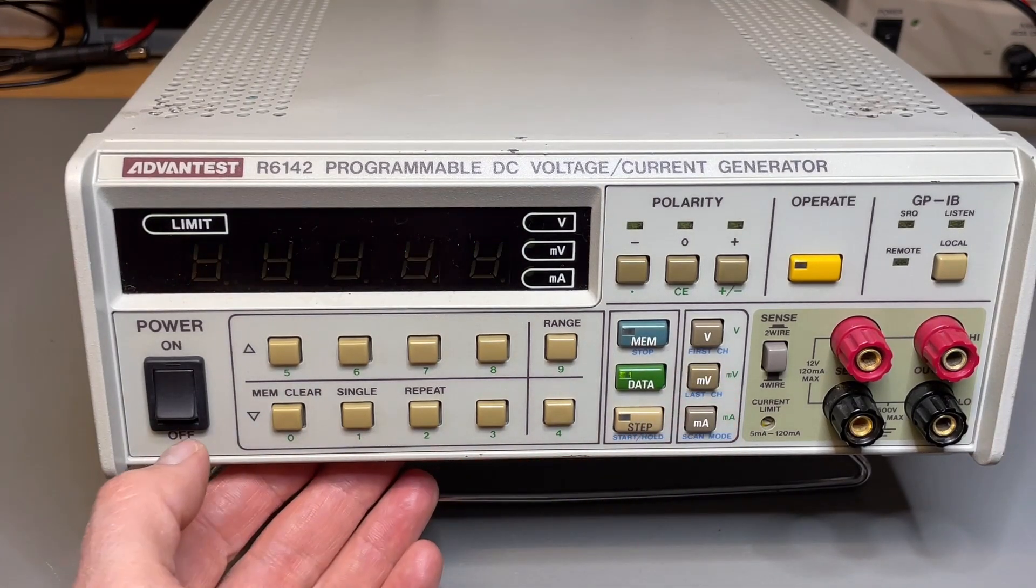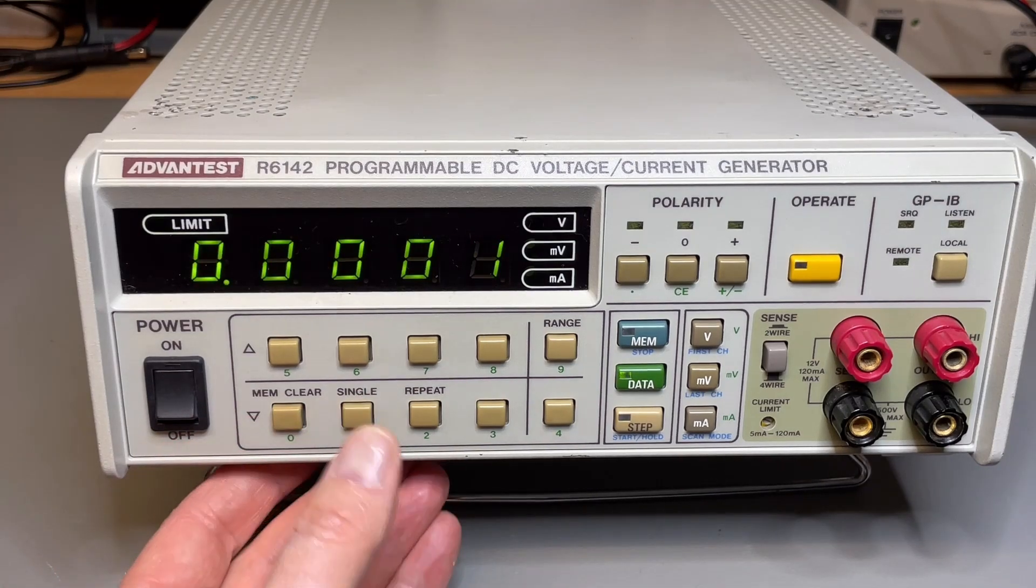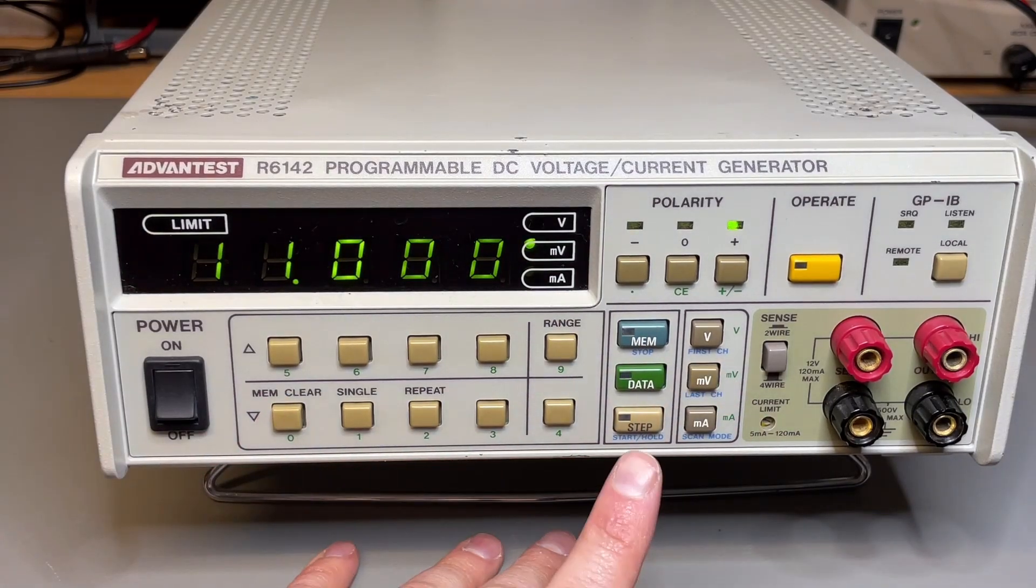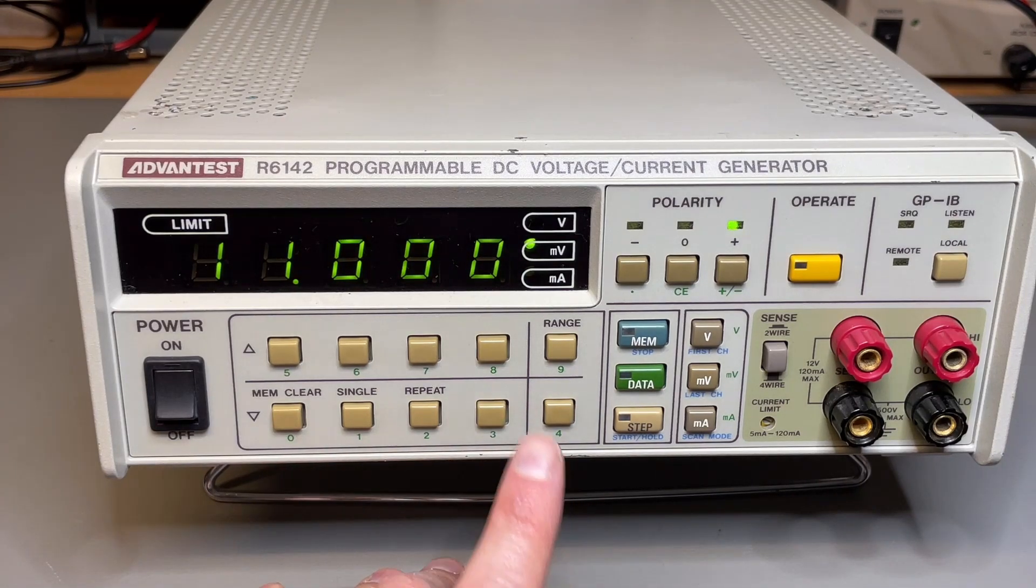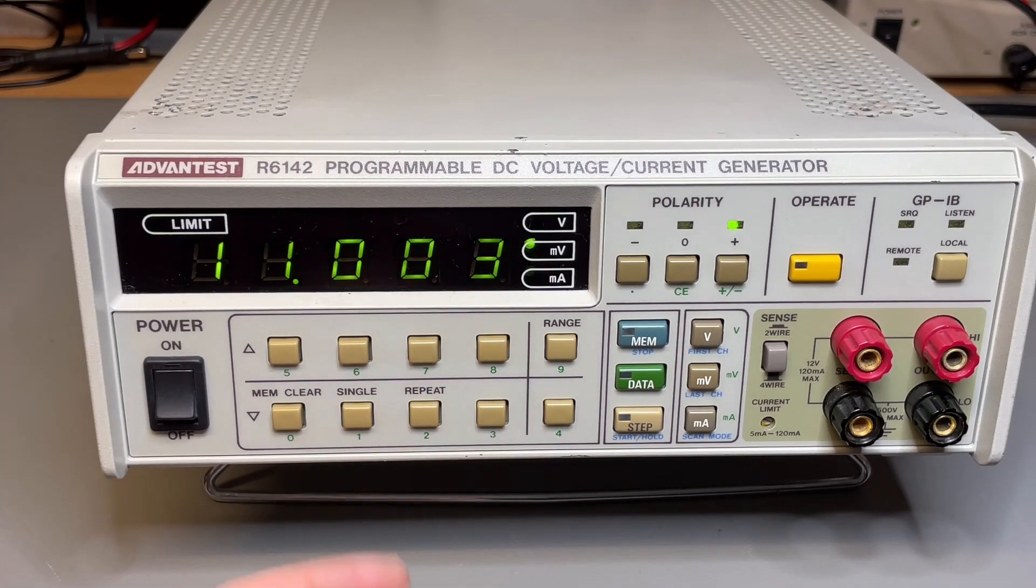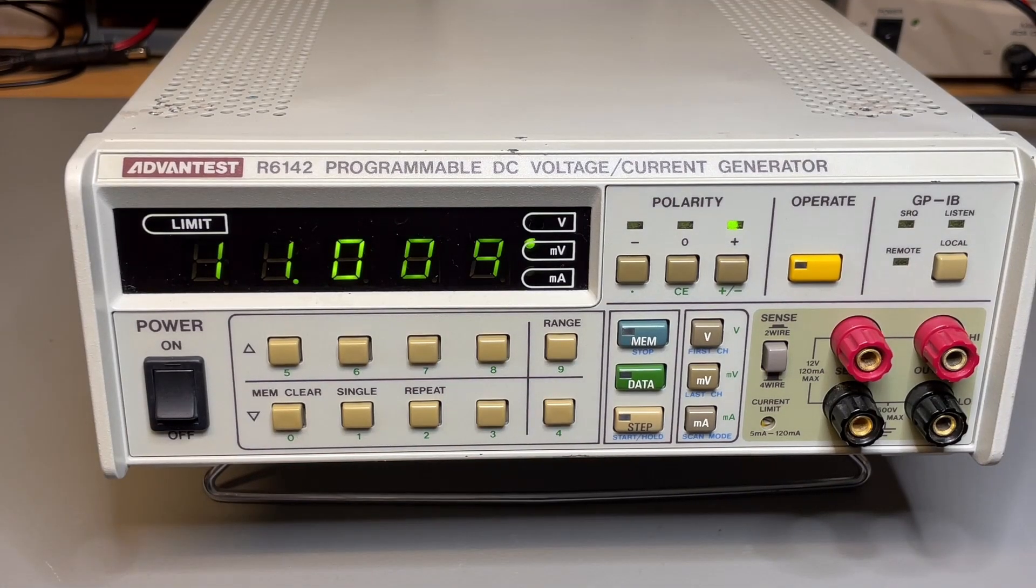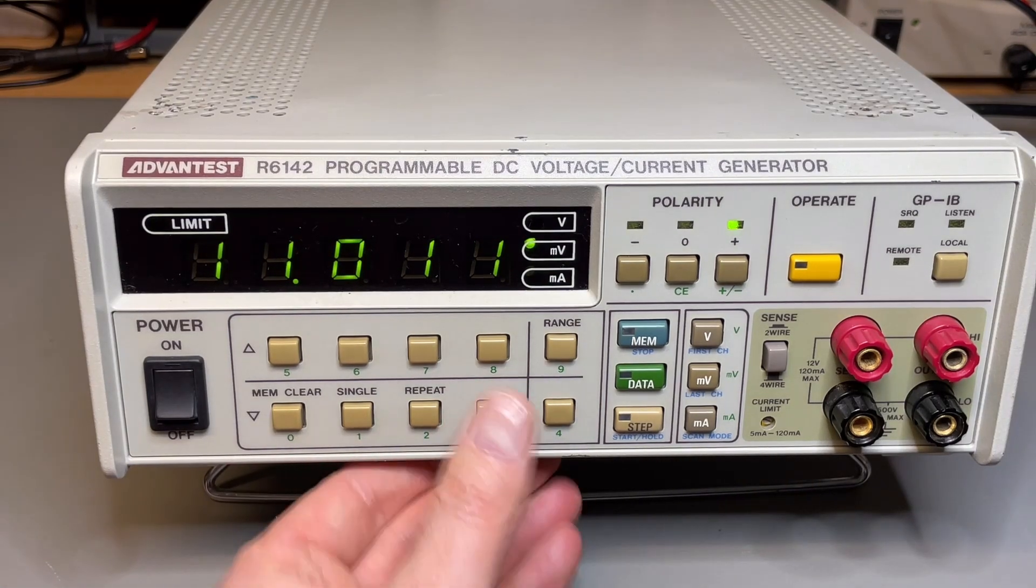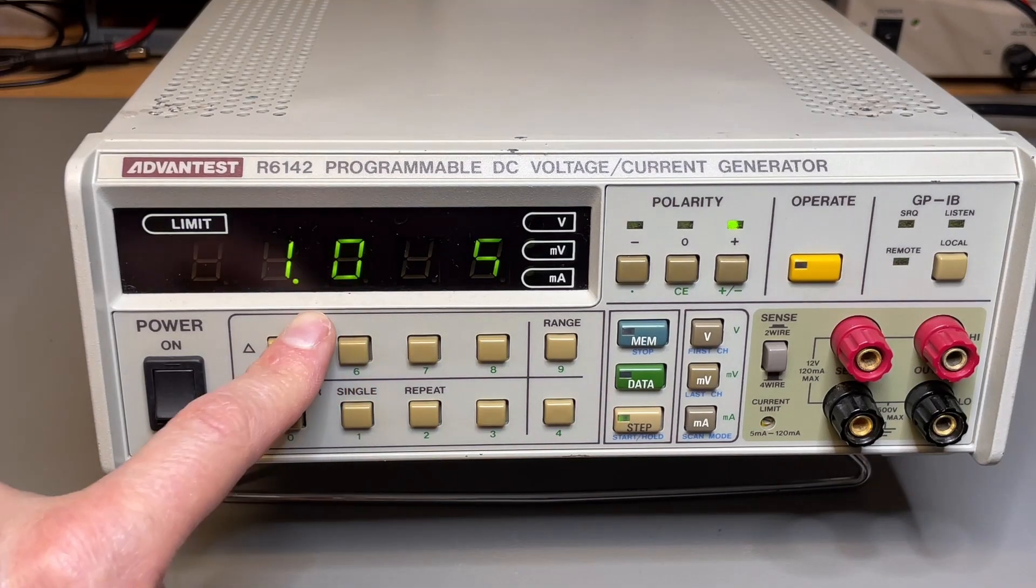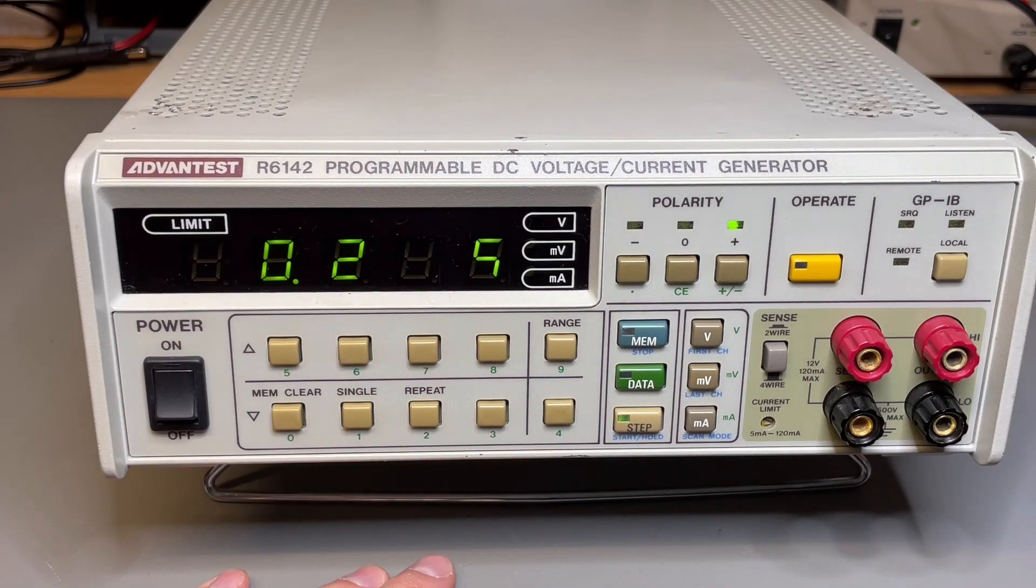If you do lazy typing, like you say okay I want 11 millivolts, it doesn't accept that. So you need to really finish all the digits. You can also do automatic stepping, which is great. If I say up one, up one, that's good. But if I hold it, it starts stepping automatically.